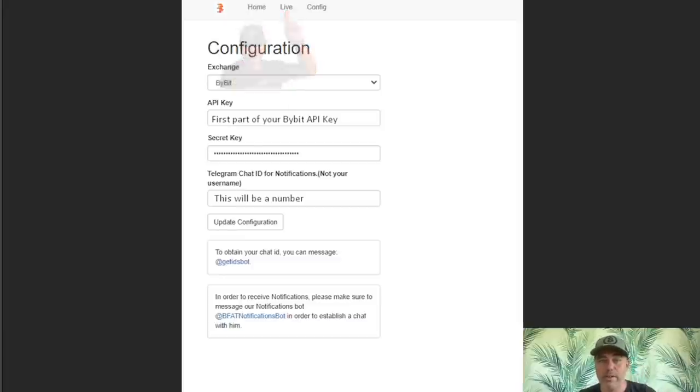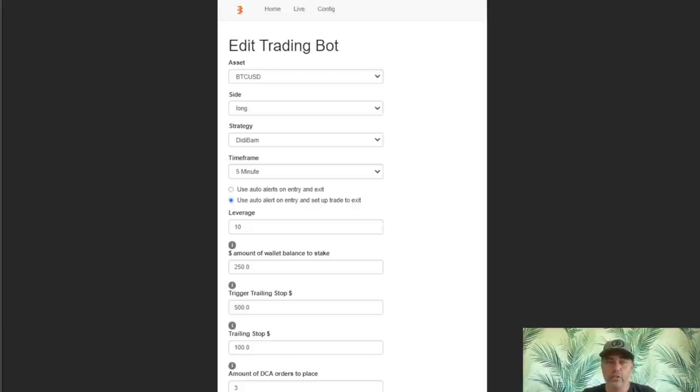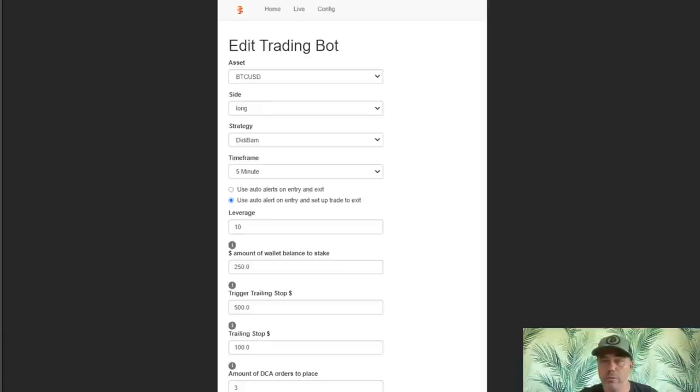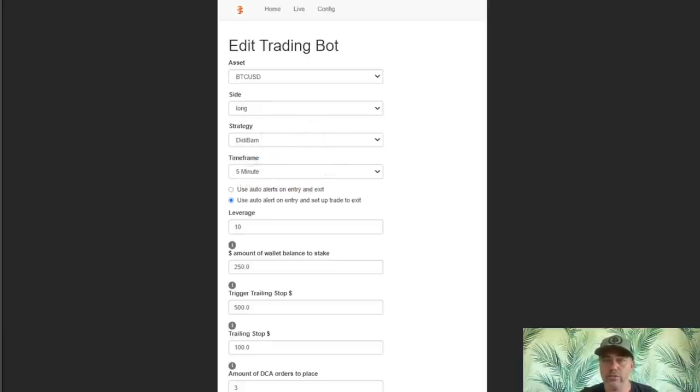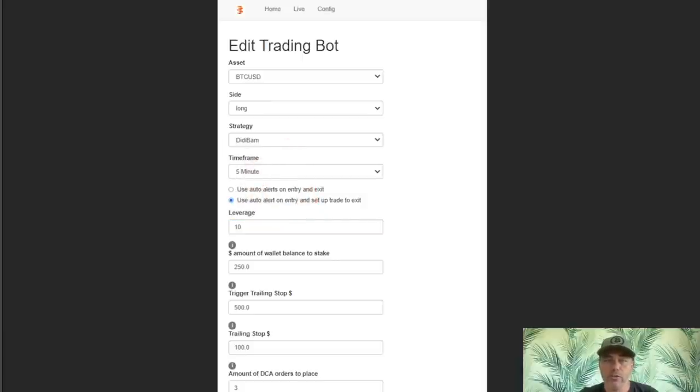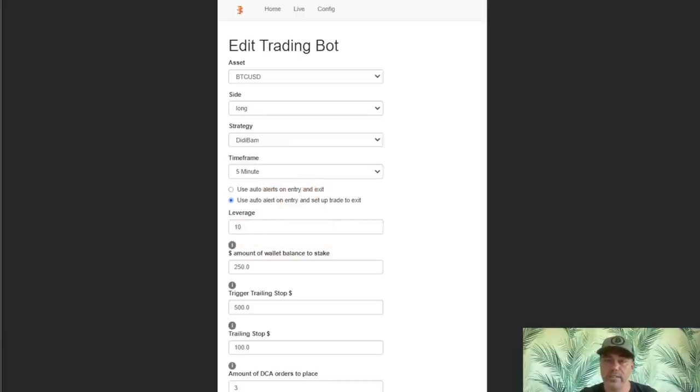Then you will fill in your Telegram chat ID. Just follow the instructions you see on the config page. Okay, when that is done, click on the Live button in the top bar and you will see a page like this. Here is where you set your settings. You can use the ones shown or set your own. So the asset we will be trading is BTC USD at the moment.